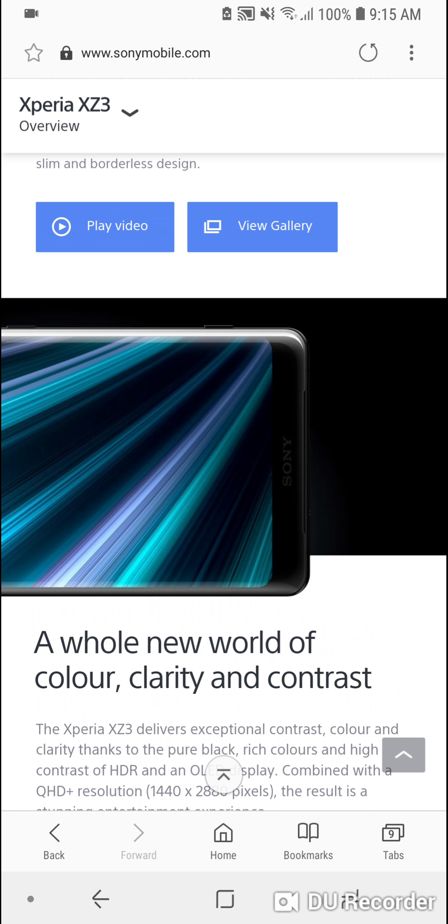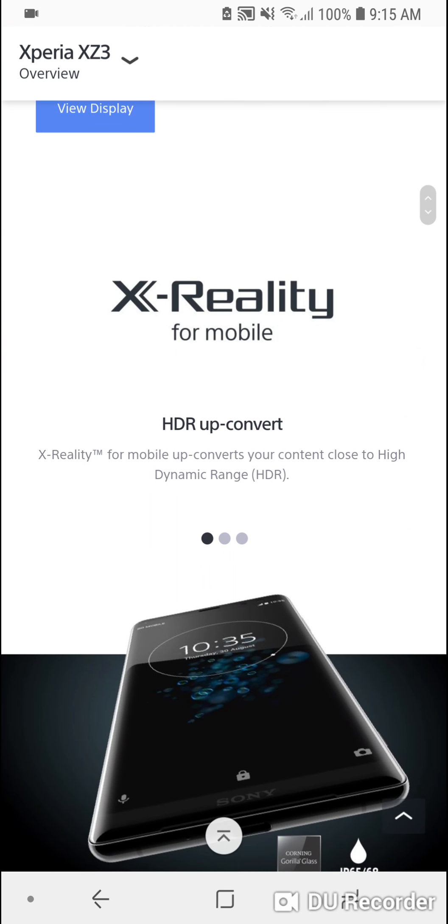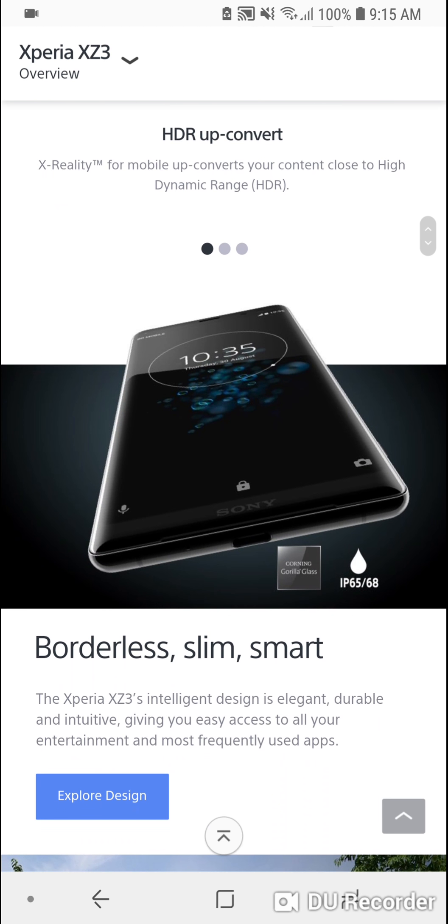This phone is also redesigned with a curve, not just on the back but on the front with curved sides like the Samsung Galaxy smartphones. The phone also has water and dust resistance and Gorilla Glass 5.